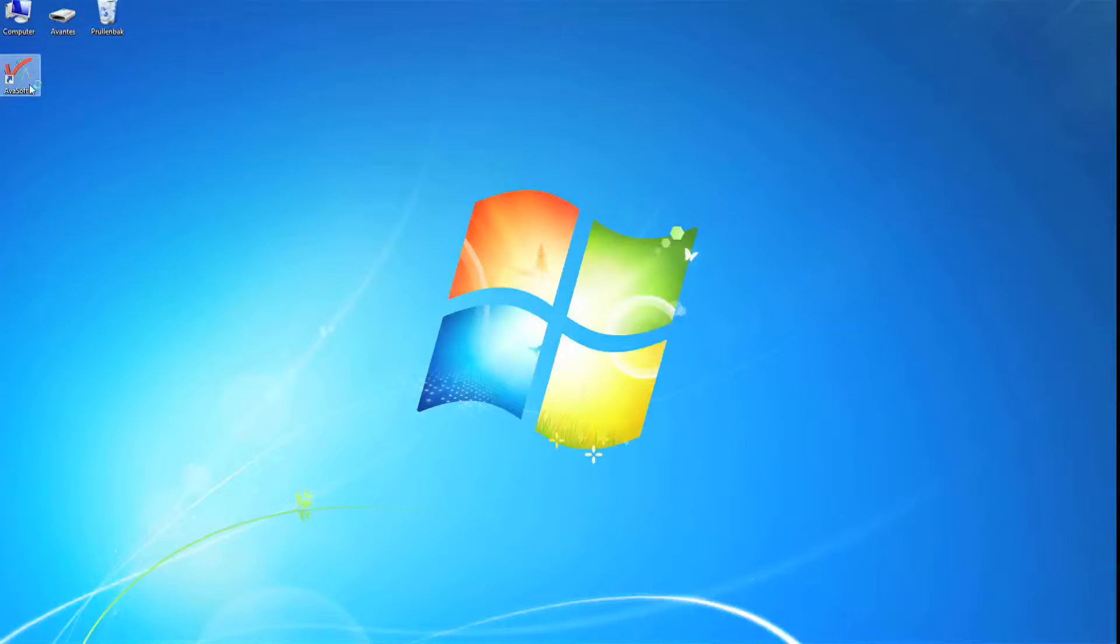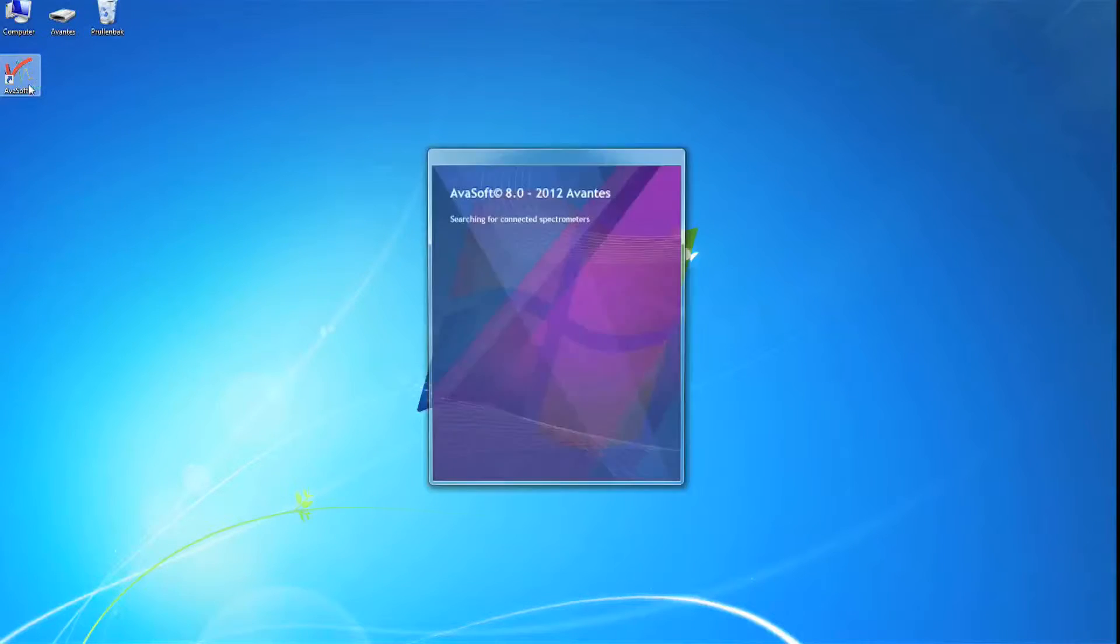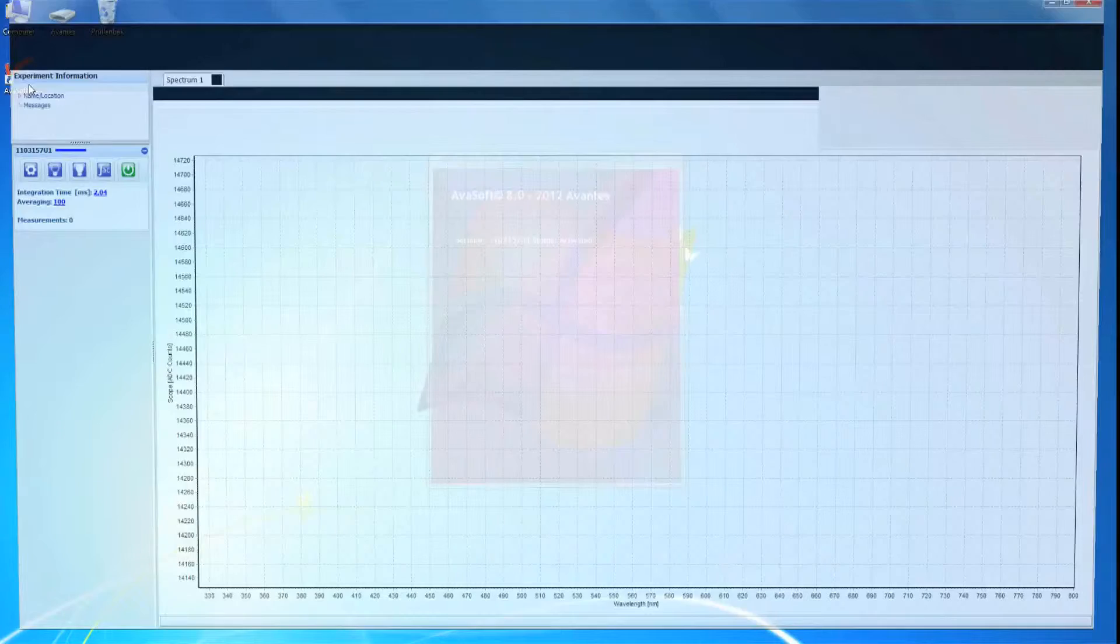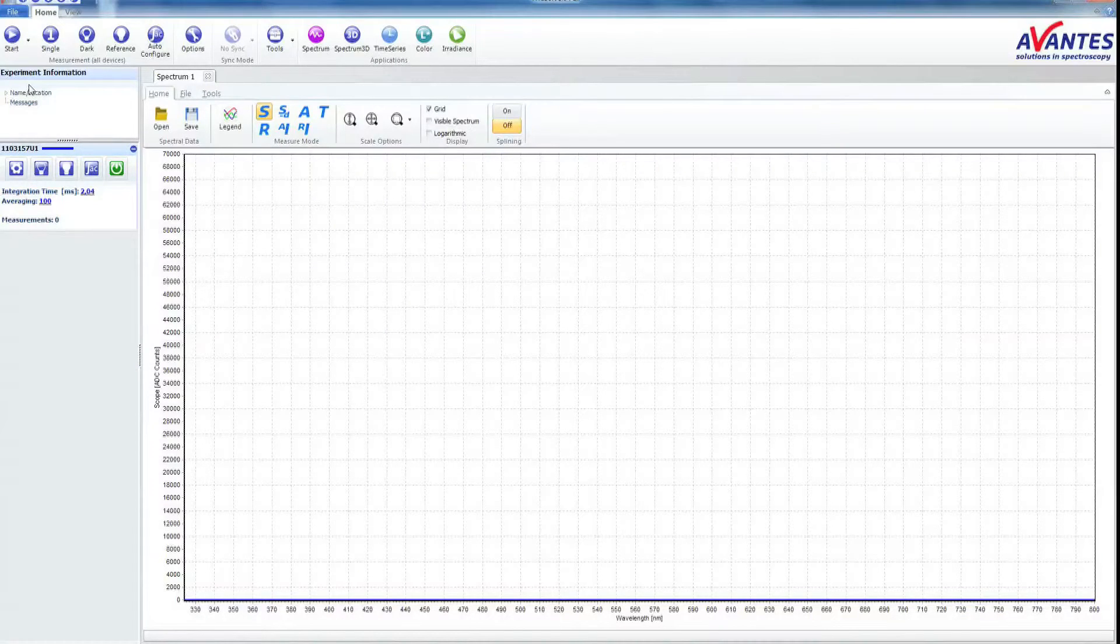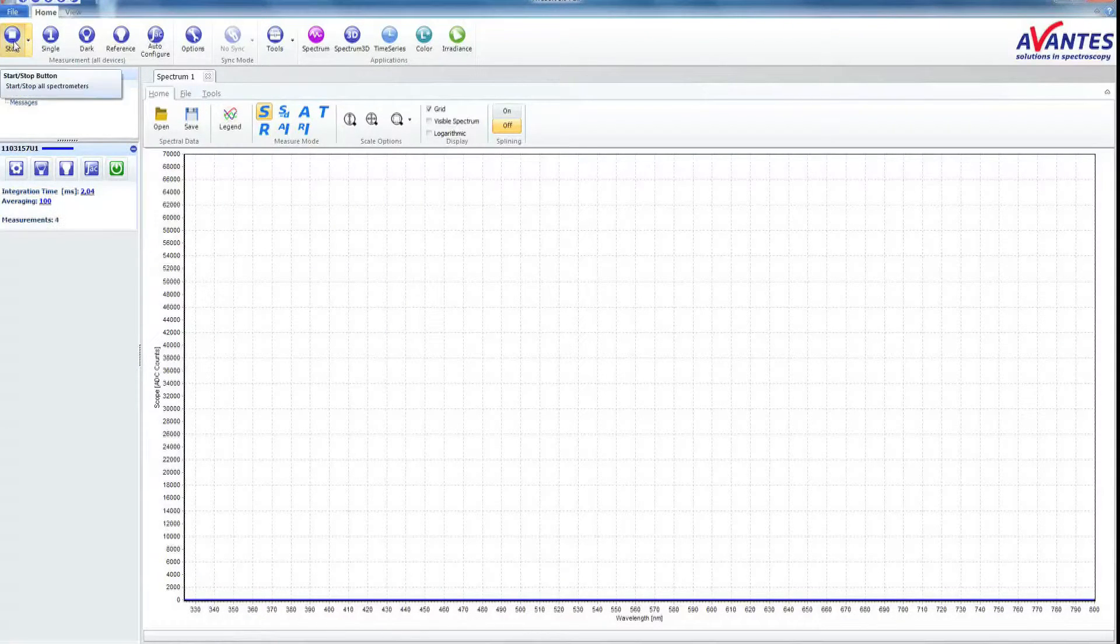Start up Avasoft 8. To start a measurement, click Start in the upper left corner.